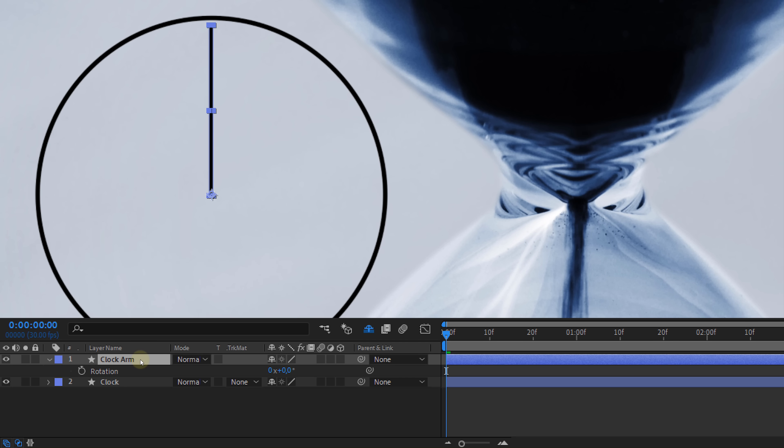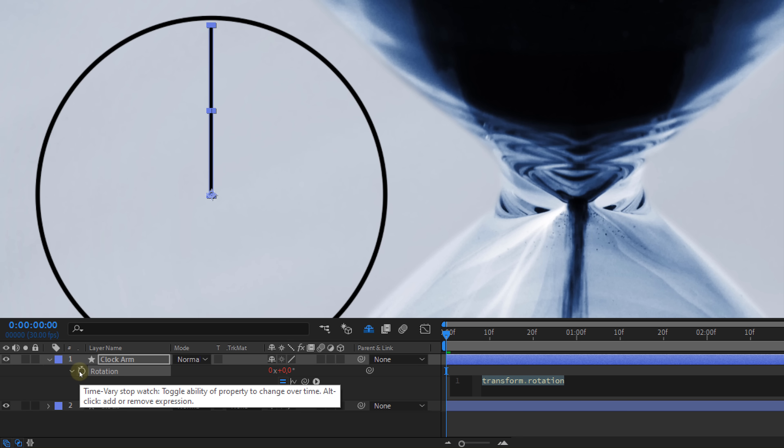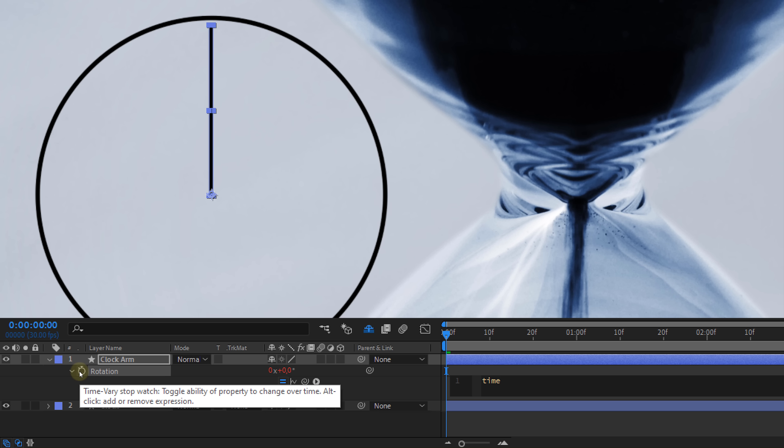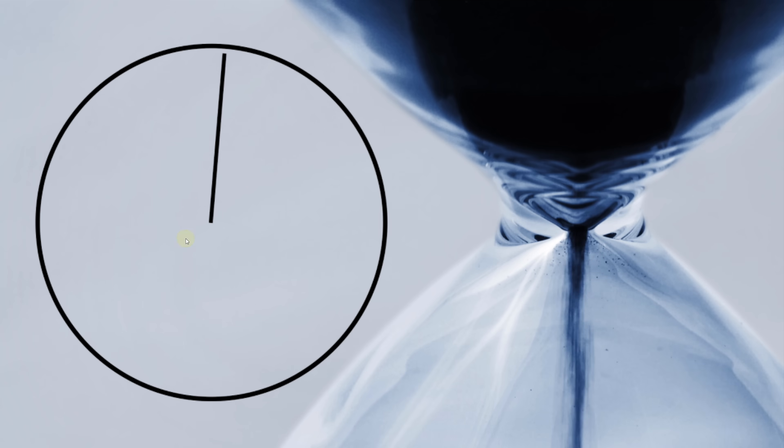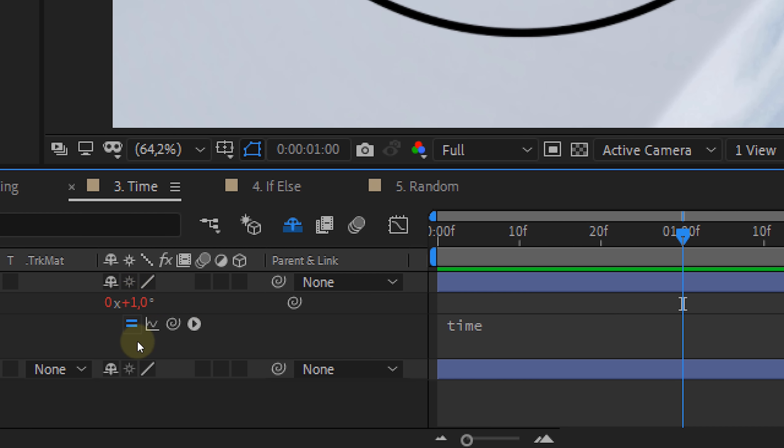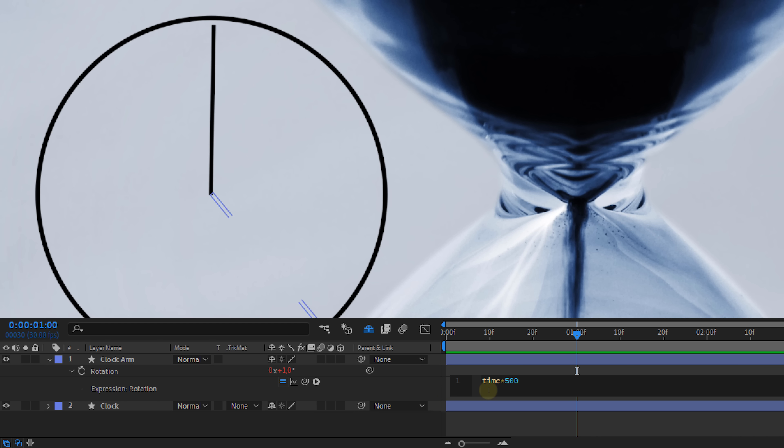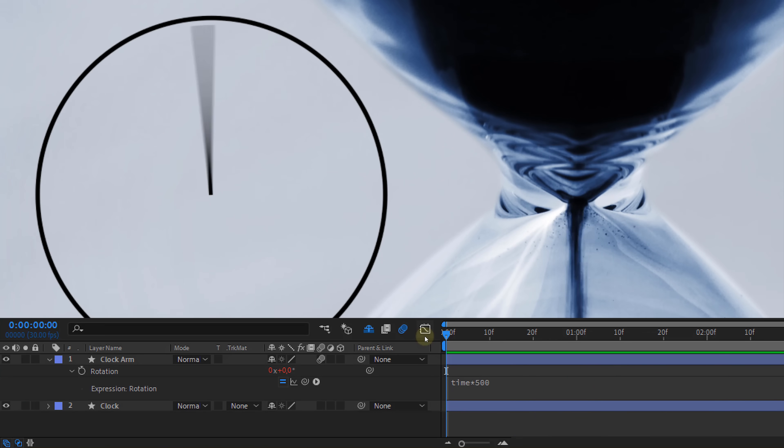For instance, you open the expression box for the rotation of an element, simply type time which gives the value of the current time in your composition to the rotation. Now since time is in seconds, your element has only rotated one degree after one second. So you might want to add a multiplier to it. For instance, multiply by 500 and this way your element keeps spinning around forever as you play your timeline.